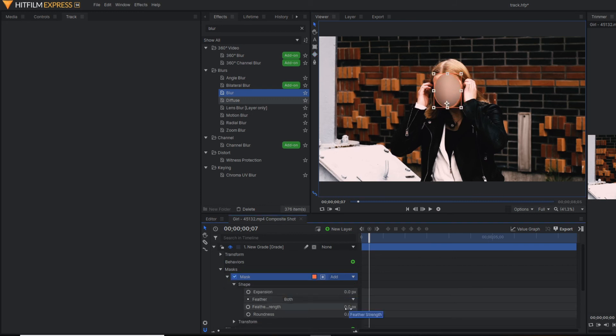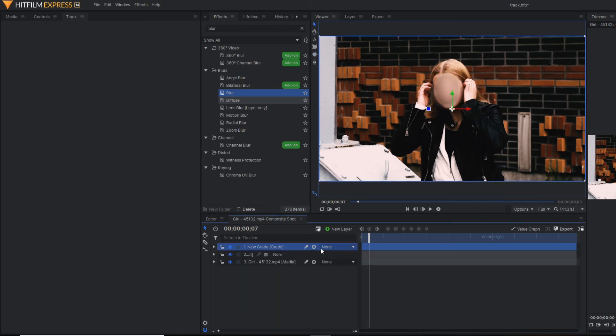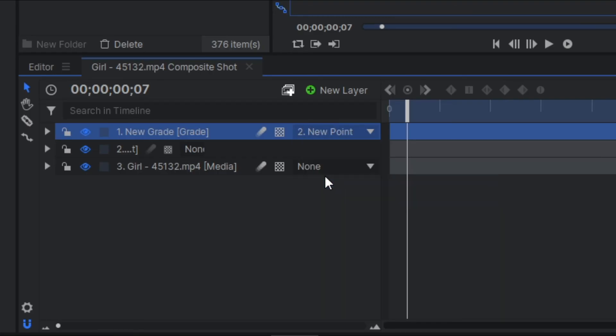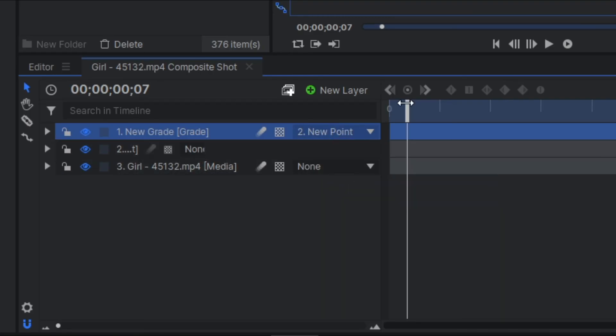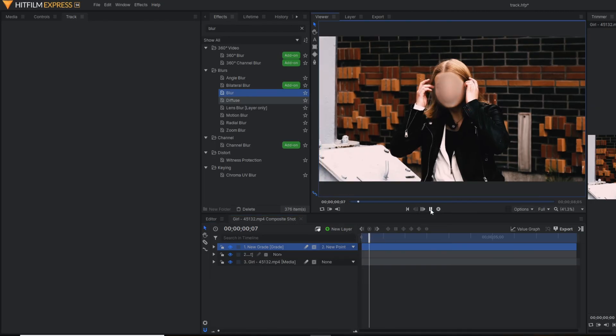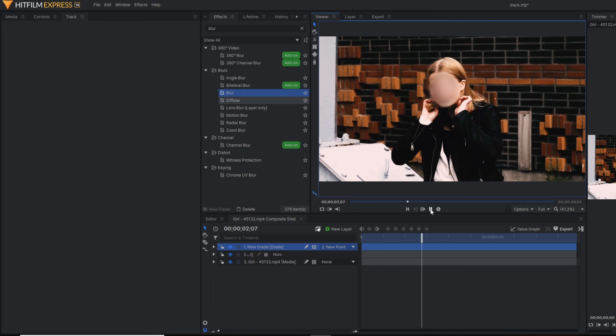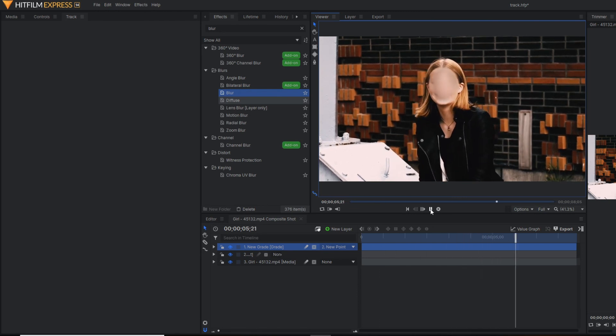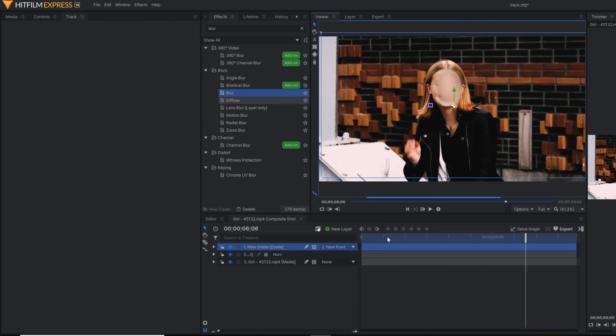You can play with the feathering length. So here also, you need to make it parent to the point layer, because this point layer is tracking the face. So as you can see, the blurriness is also tracking the face. So it needs to be improved a little bit.